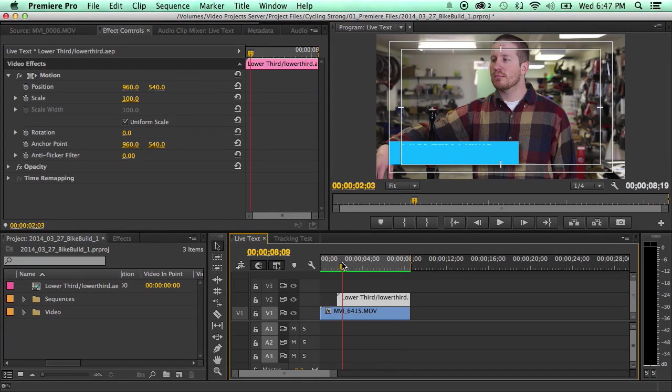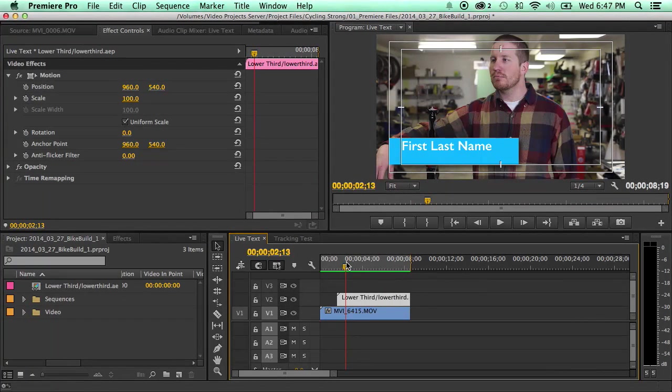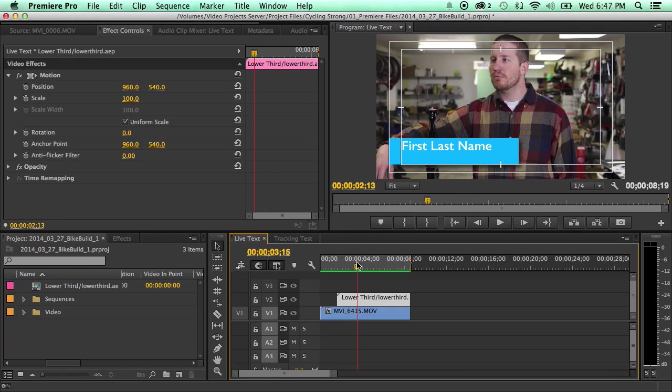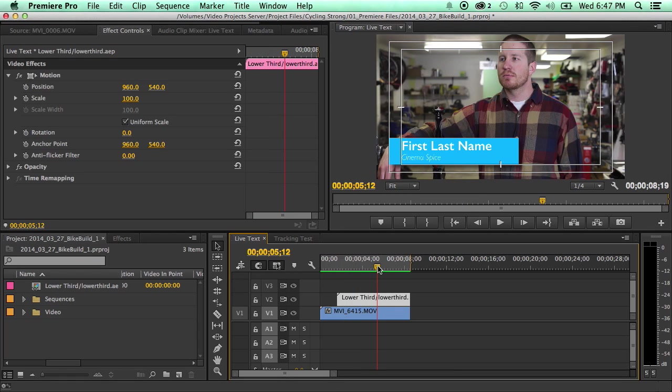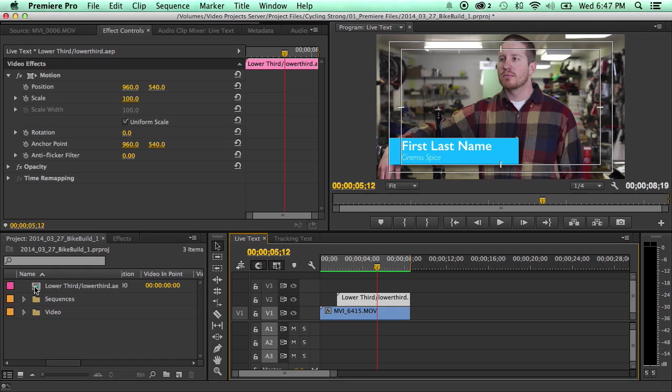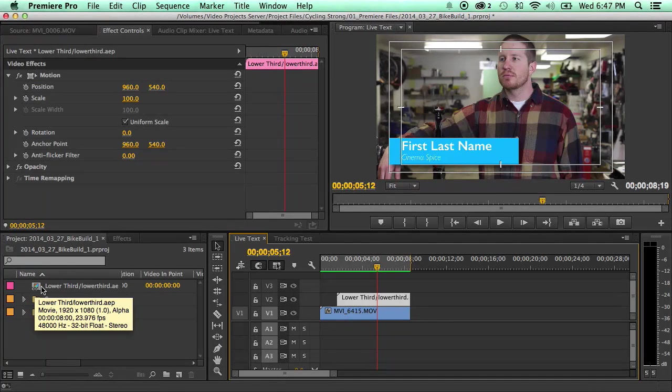So I just created this in After Effects, saved it. Now this is the point where we want to change it because nobody's going to have that first last name with the company name of Cinema Spice.